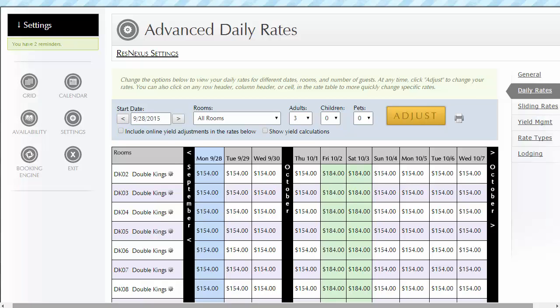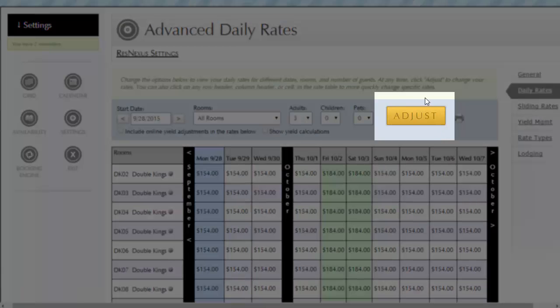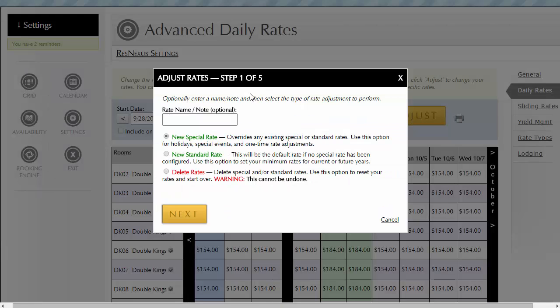The new process for creating rates is a step-by-step process. When creating a new special rate, you'll click on the yellow adjust button. The top of the rate adjustment window lists which of the five steps you are currently on. This process walks you through creating or editing your rates, allowing you to select the different parameters your new rate will follow.